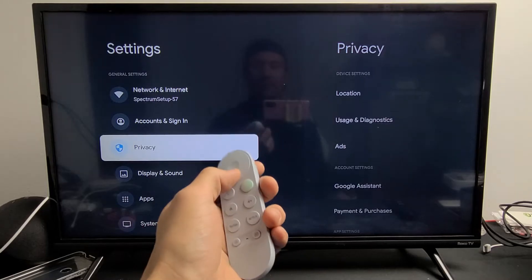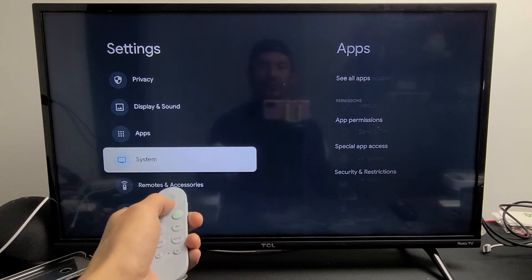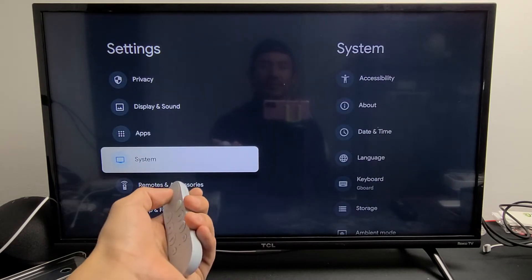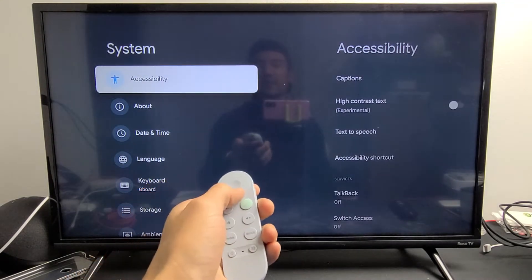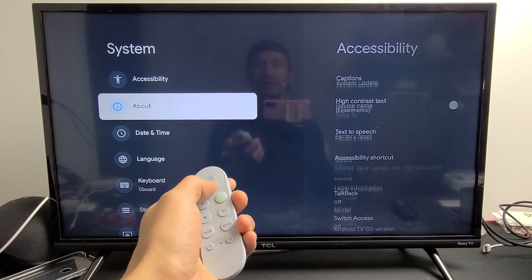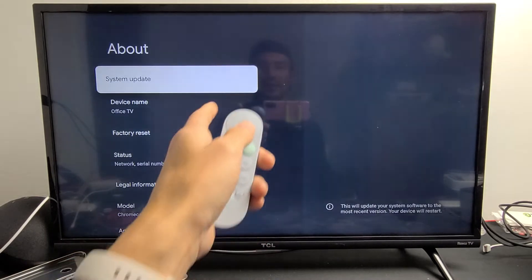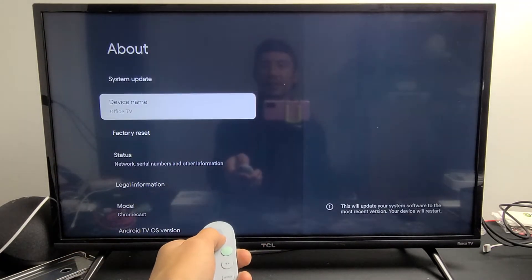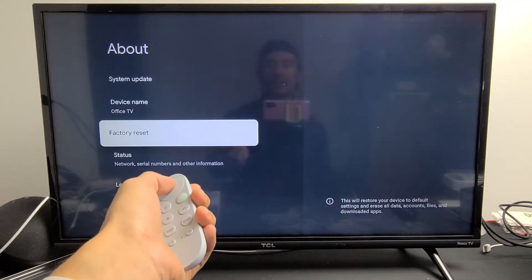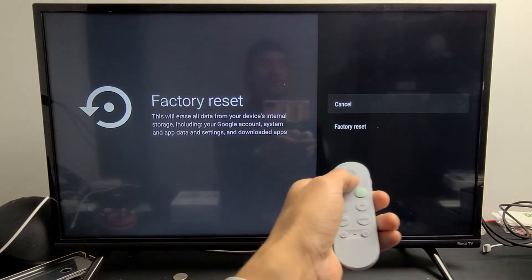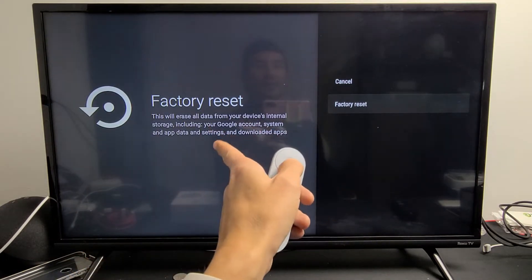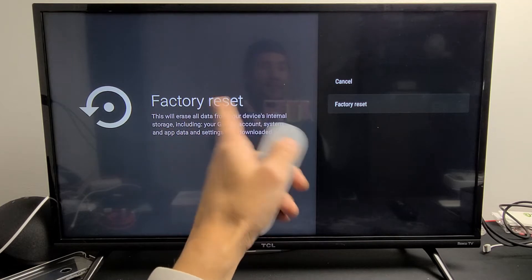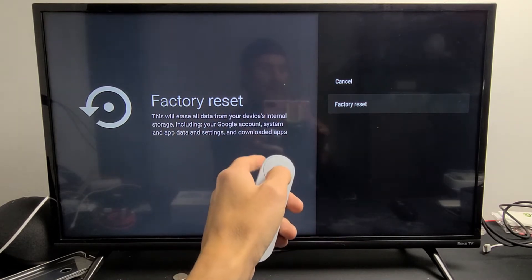From here, scroll all the way down to System and click on that. Then go to About, click on that, and scroll down to where it says Factory Reset. To proceed, go down to Factory Reset. Don't forget, a factory reset will erase everything from your device.